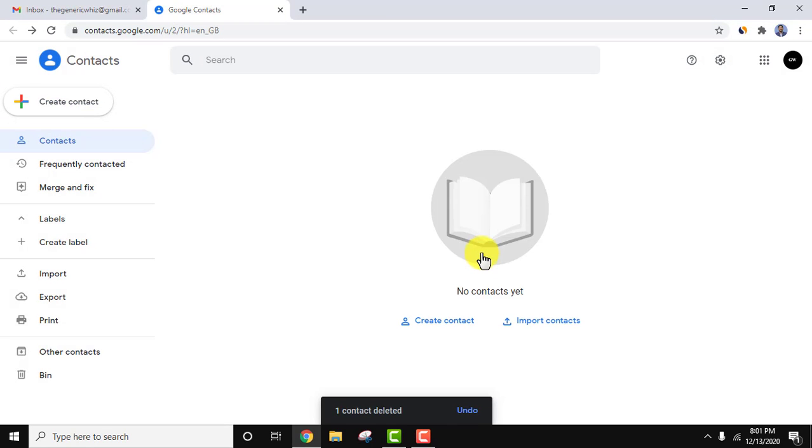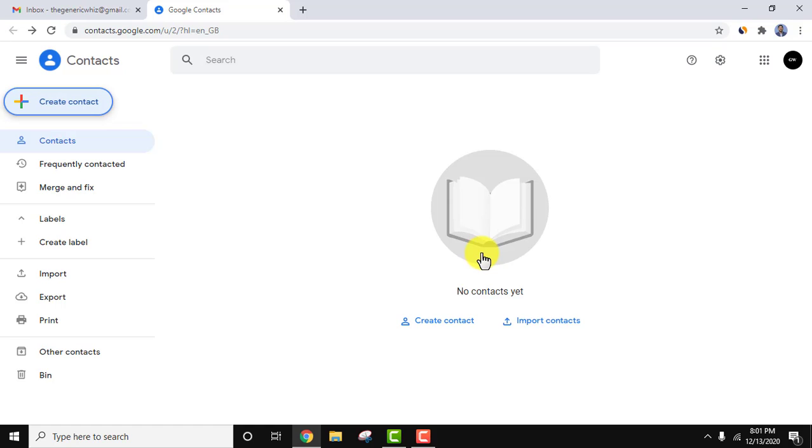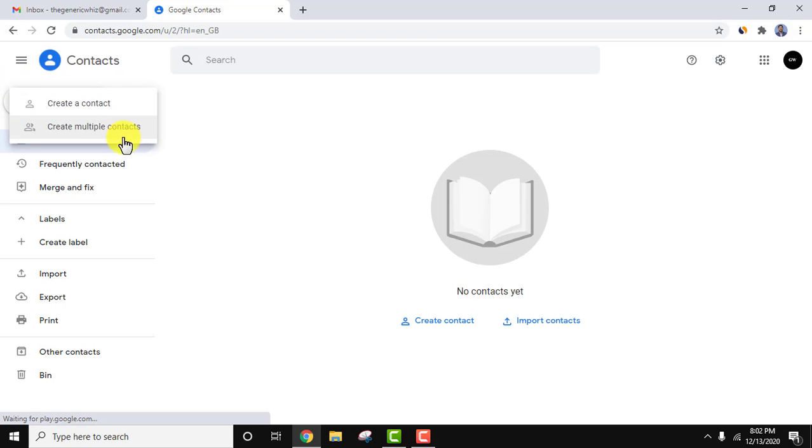So there are no contacts now. So guys, in this way you can easily work with contacts on Gmail. You can easily create a contact, add a contact, edit them, or delete. You can also add multiple contacts by clicking on the create contact, multiple contacts option.